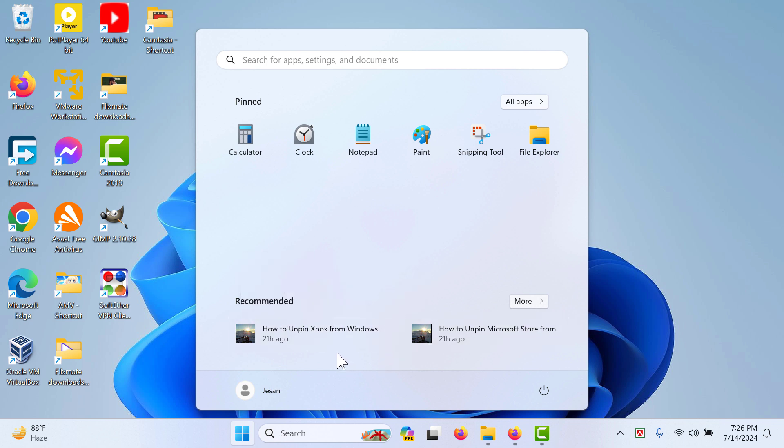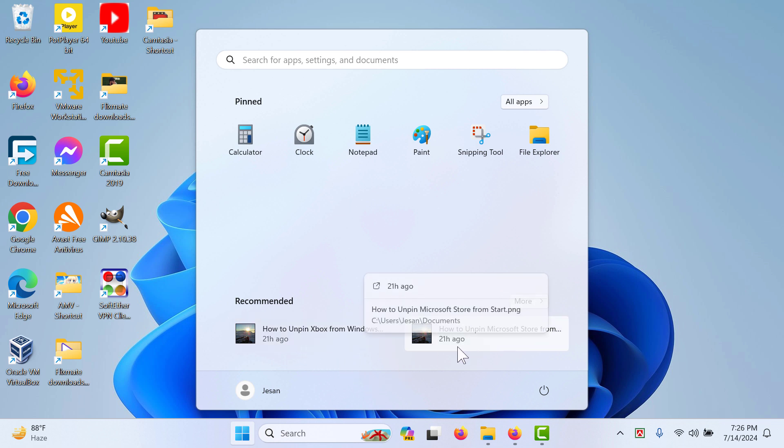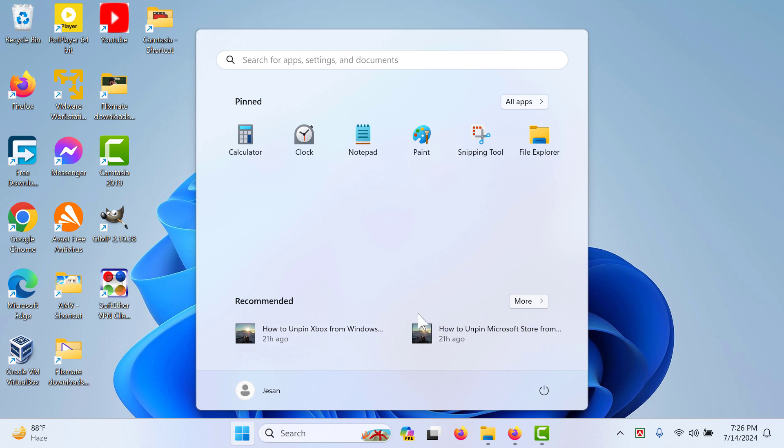In the recommended option, you can see the recent apps or things that you have opened, like the pictures that you have opened 21 hours ago is showing here. In the same case, if you open your text files or any of the things, it will actually show here. But it's just showing two of these. You can also go to more and see other things as well.